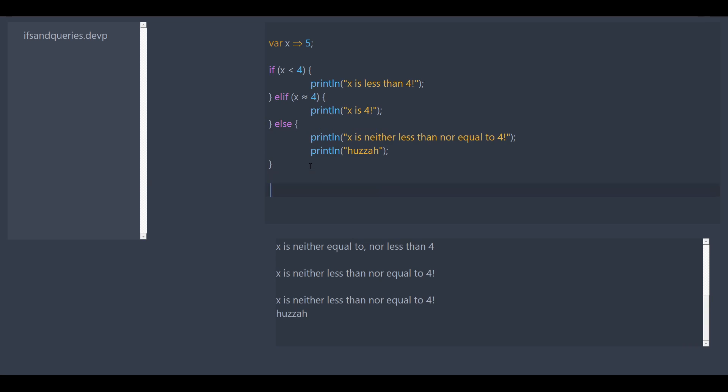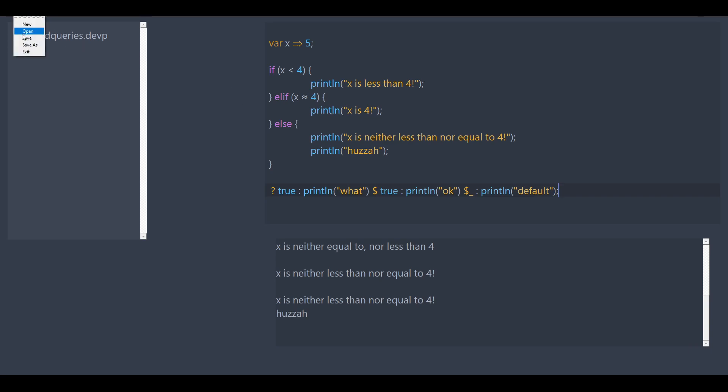And we have queries, which take in a condition, follow it by a colon, and then a statement, and it'll just execute whatever the statement is. Then you can use dollar signs to add more statements and more conditions. And finally, you can use dollar sign underscore to add a default statement. They also return their value, but they can only execute one statement at a time.